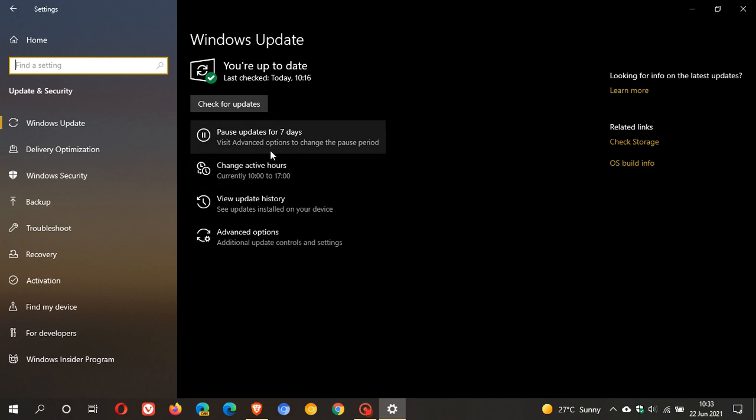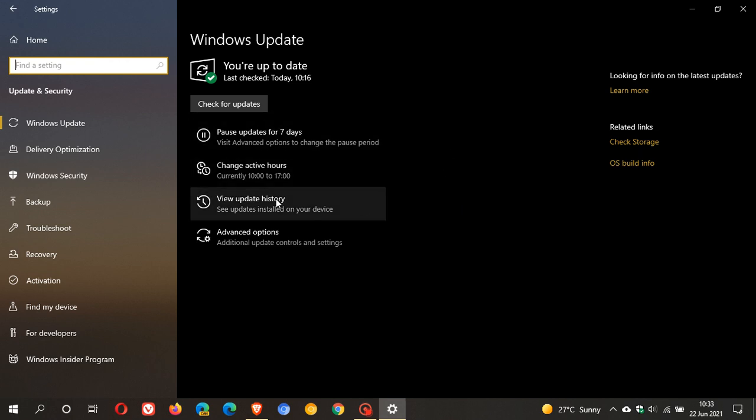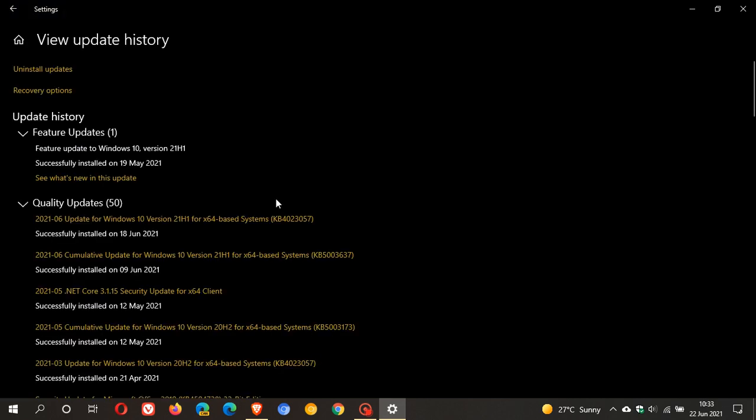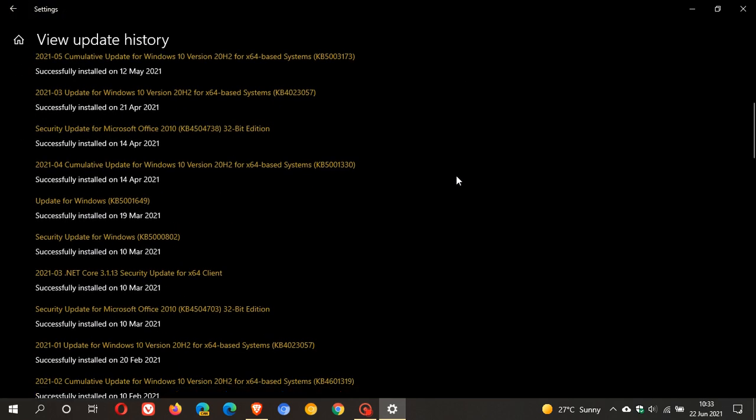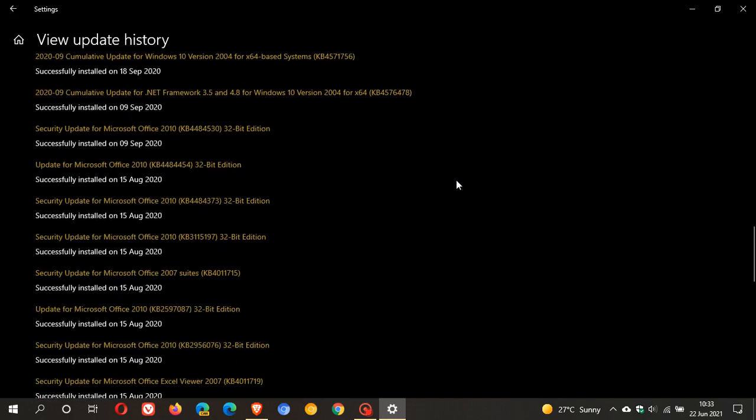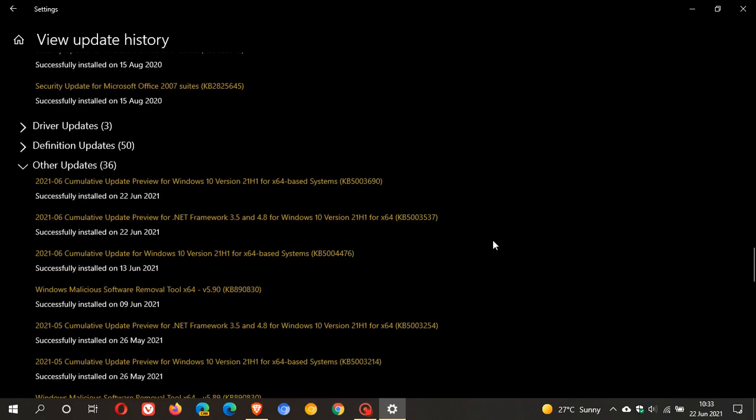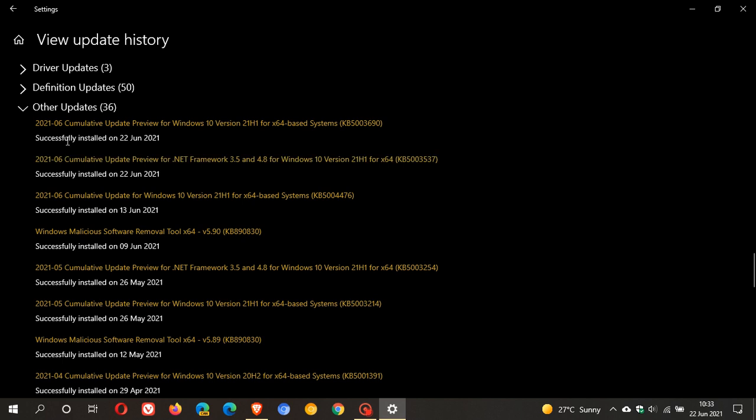If we go to view update history, I've already installed the update. Because it's not an automatic compulsory update, we go right to the bottom to other updates. Here we have it: cumulative update preview for Windows 10 versions 21H1, KB5003690.